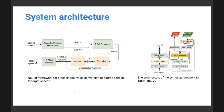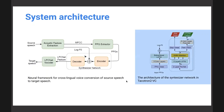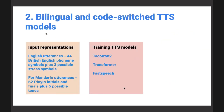The log F0 and PPGs are fed in, and the system predicts the LPC Net features and the stop token whenever the sentence ends. The second part of the problem is generating the bilingual corpus - the speech spoken by one person can be converted into the voice of another person.